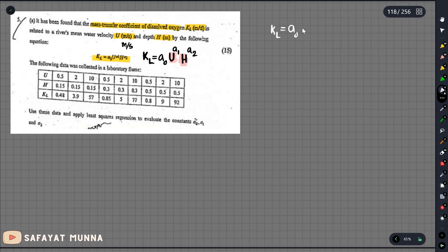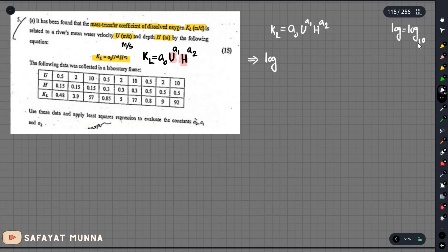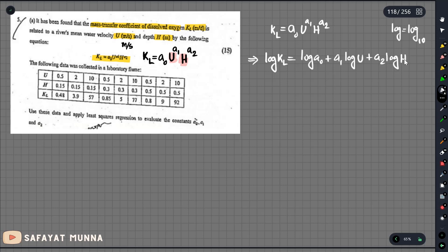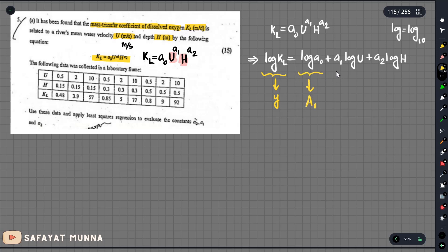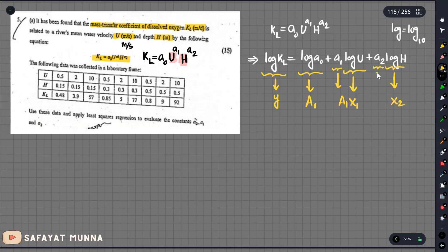So we have x equals a0 times u to the power a1 times h to the power a2. We have to turn it into base-10 logarithm form. So we write: log(KL) equals log(a0) plus a1*log(u) plus a2*log(h).